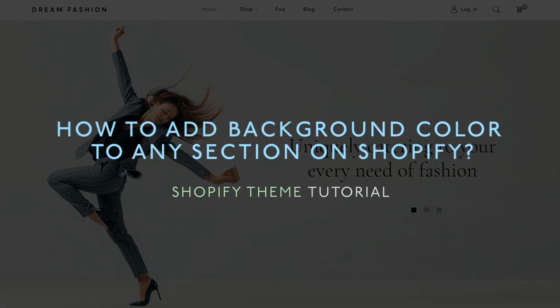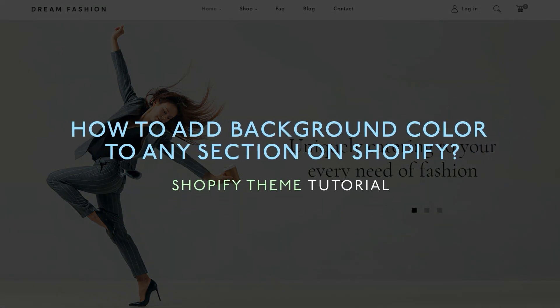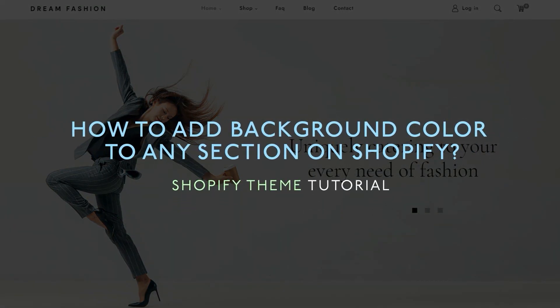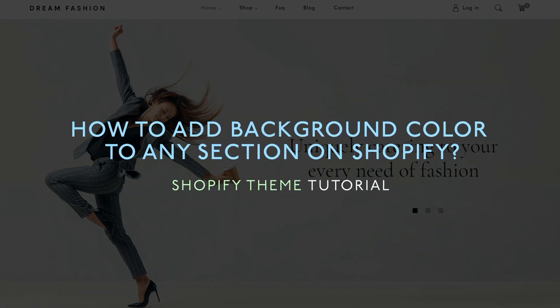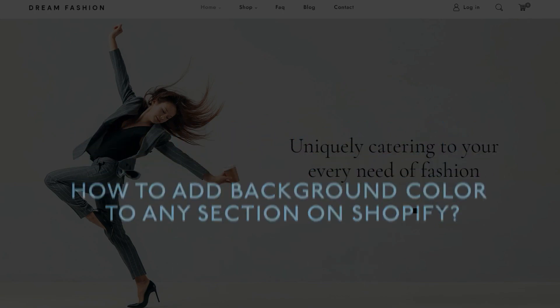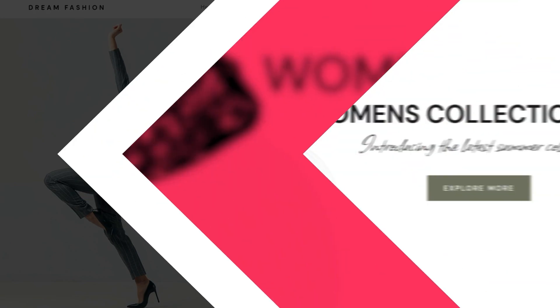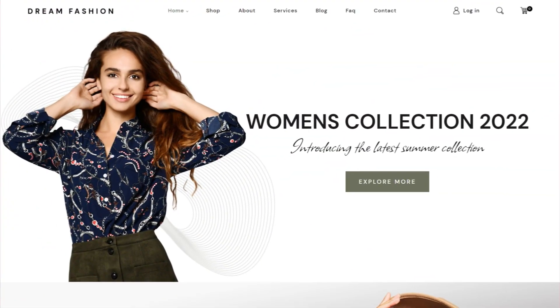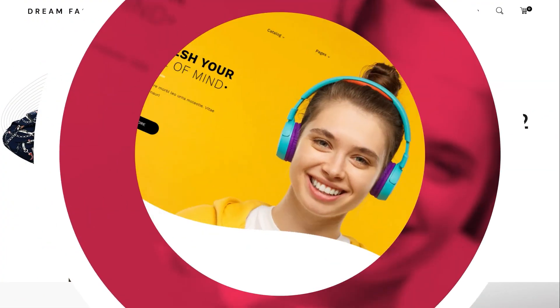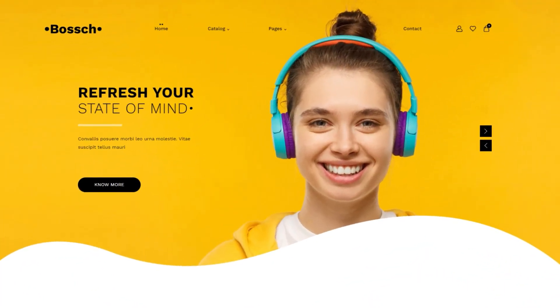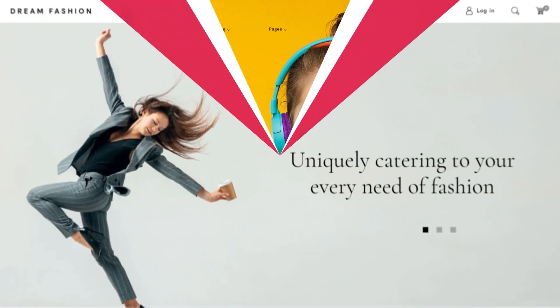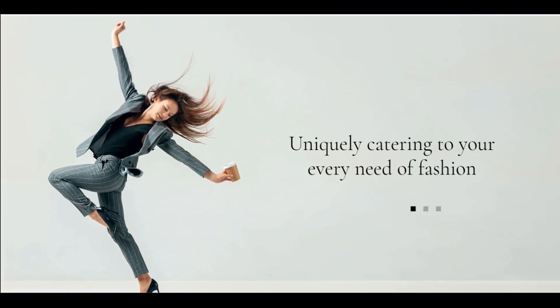Looking to add or change a section's background color on your Shopify store? Adding an image or color to the background will provide uniqueness to your Shopify store.